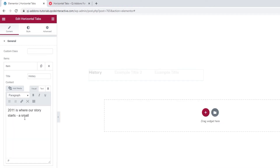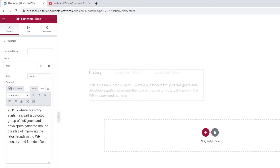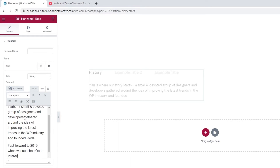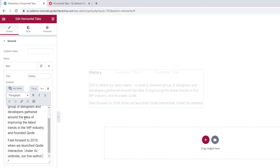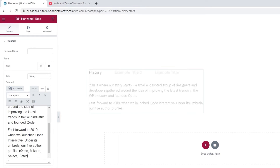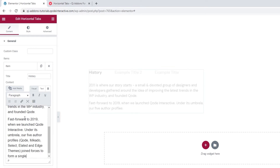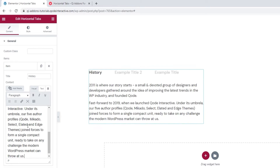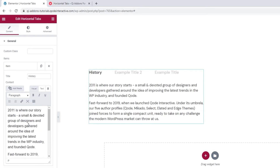I plan on adding a lot of content in my tab, so I'll need a while to type it all in. To spare you the wait, let's just speed through this part. And here we are — my item content has been updated with more meaningful text.